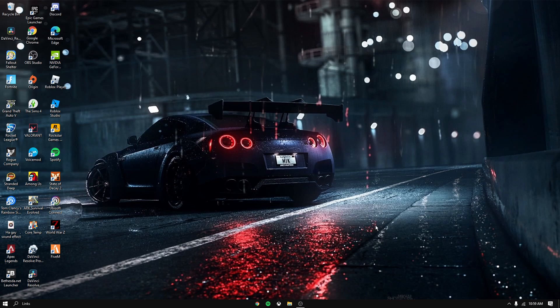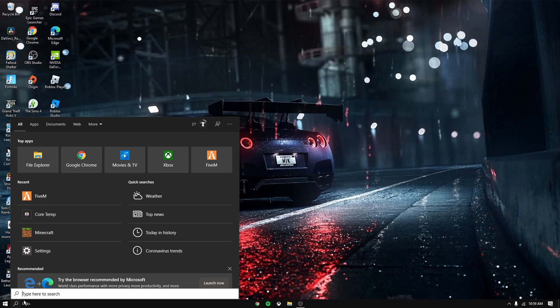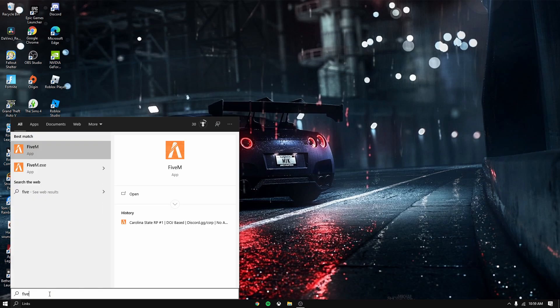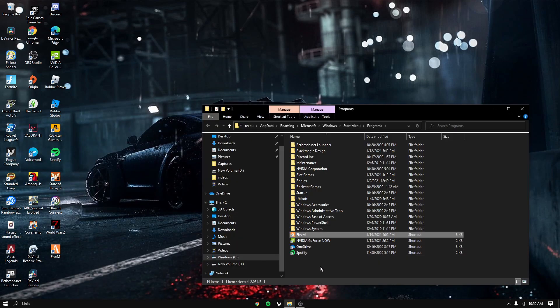First of all, you want to go to your search bar and then search up 5M. Right click it and press open file location, and then it should bring you here. Then press right click and open file location again.